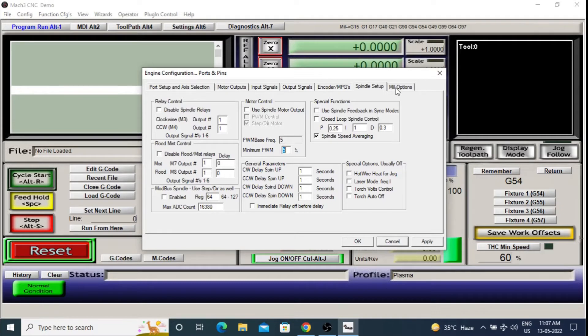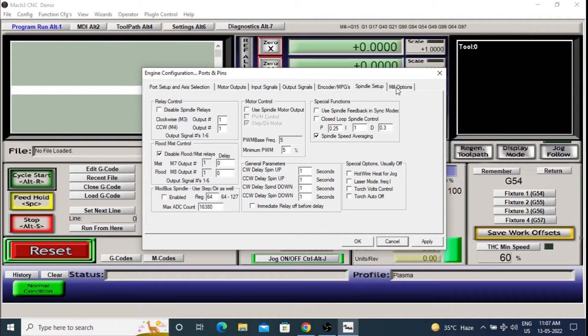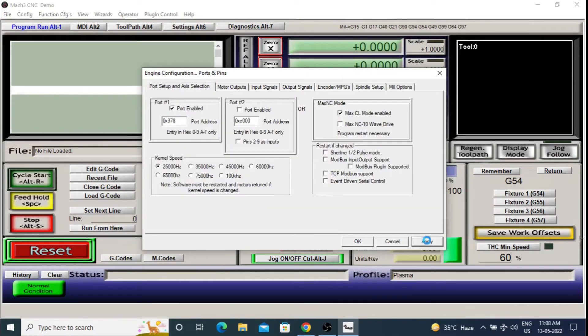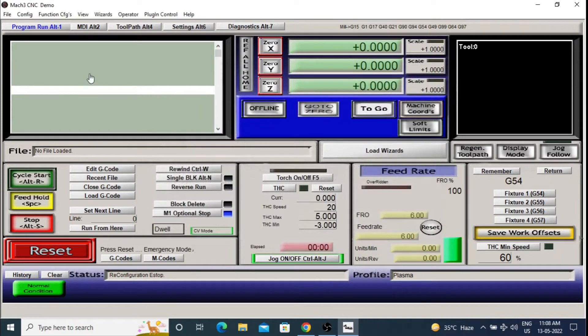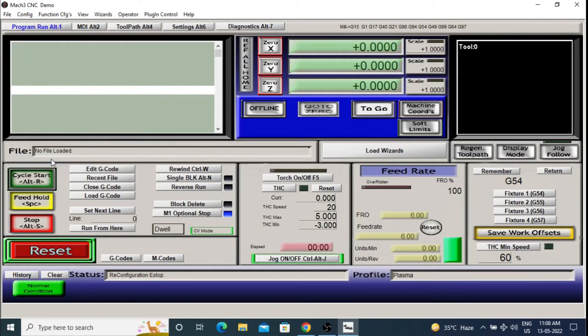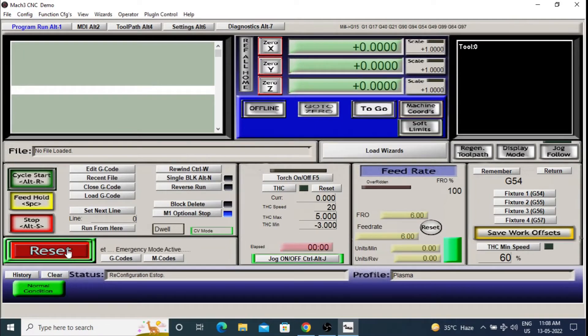In the spindle setup tab, click the disable flood mist relay options. Rest on this tab don't need to be changed. Click apply and then OK. Also go to the config and click on save settings. Please note that this is very important.